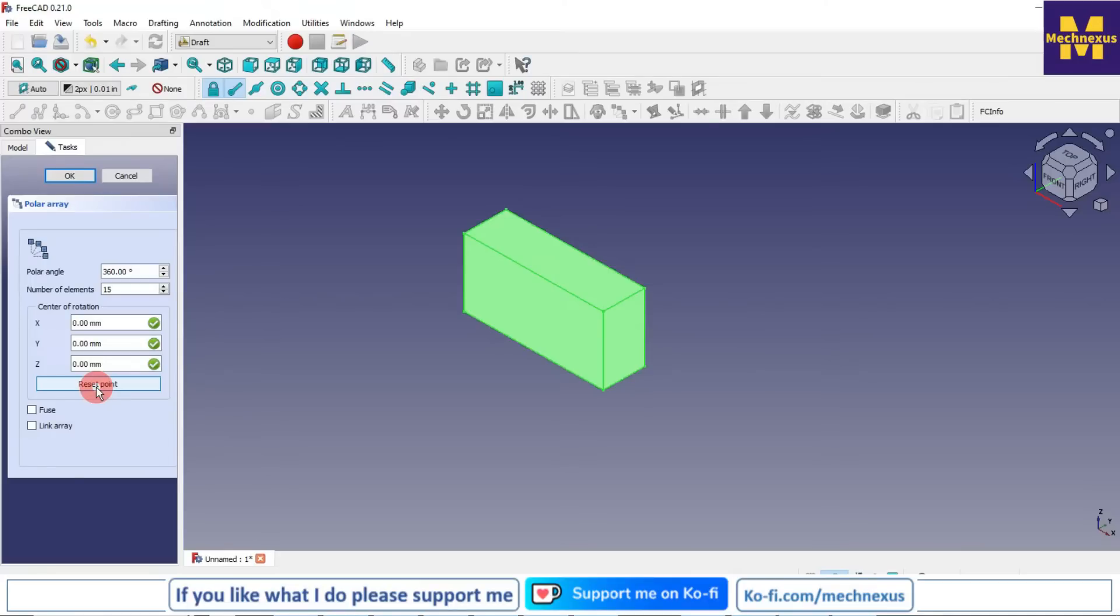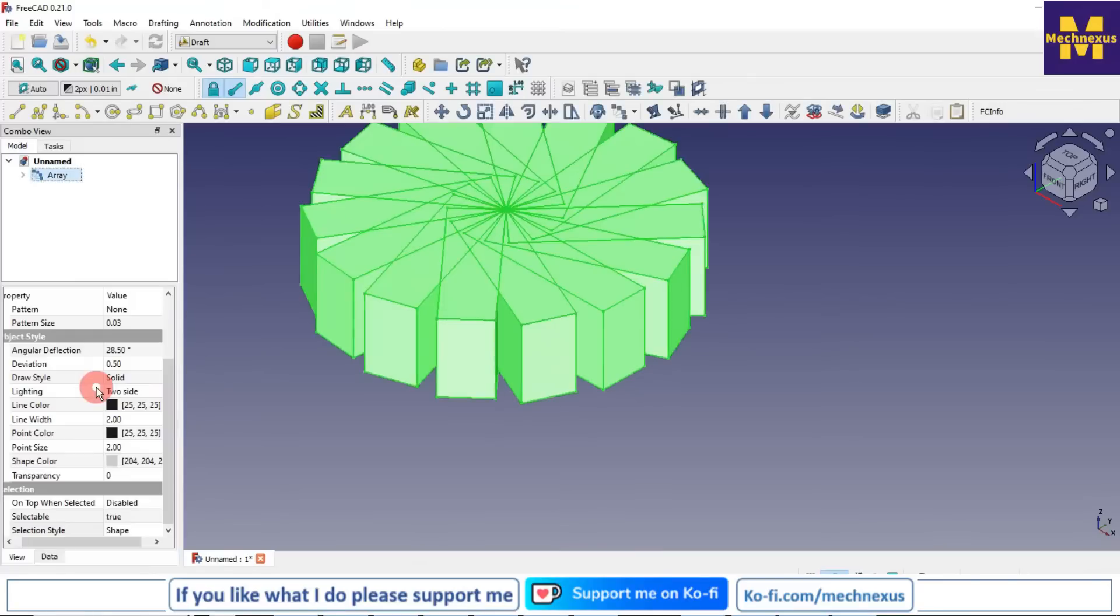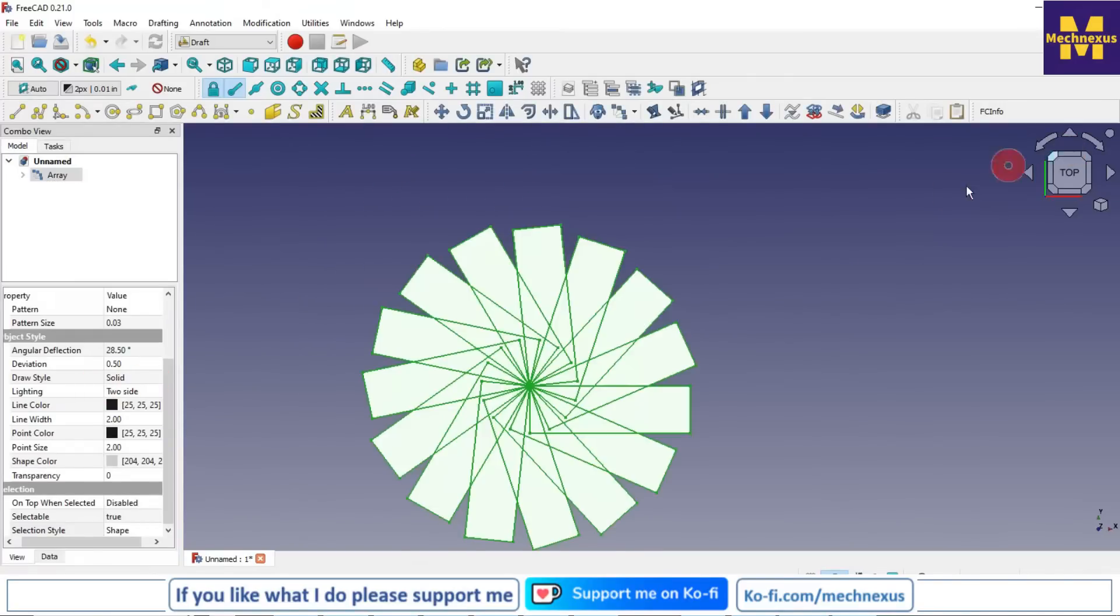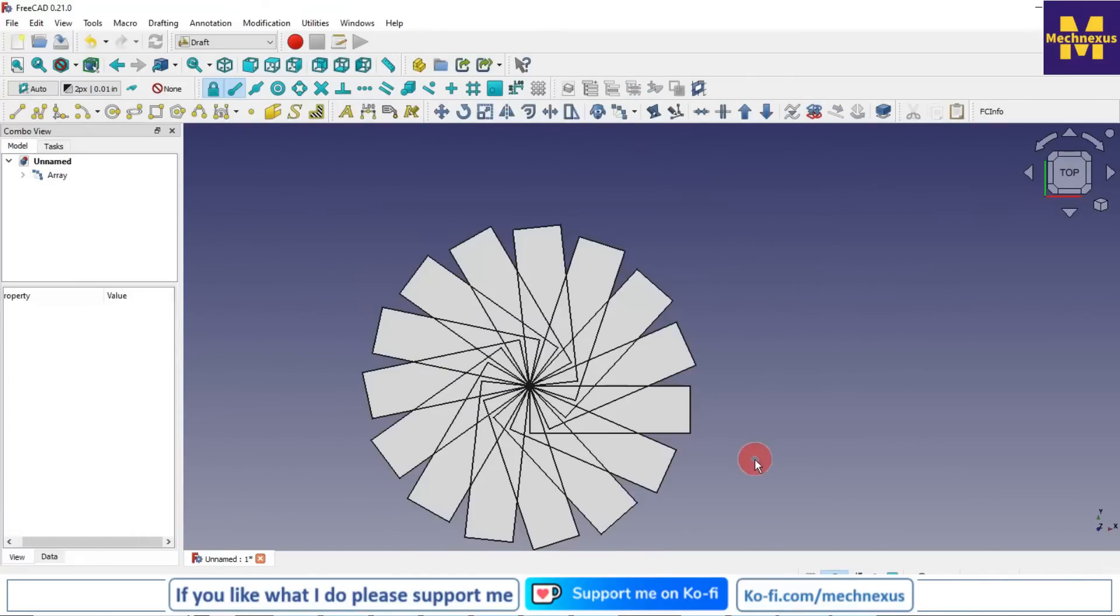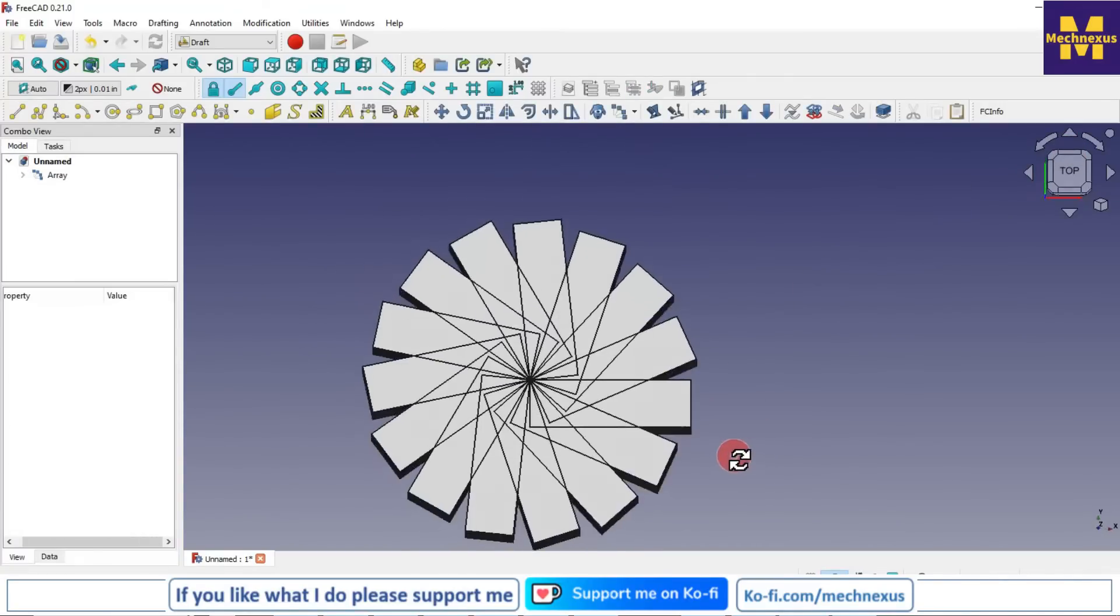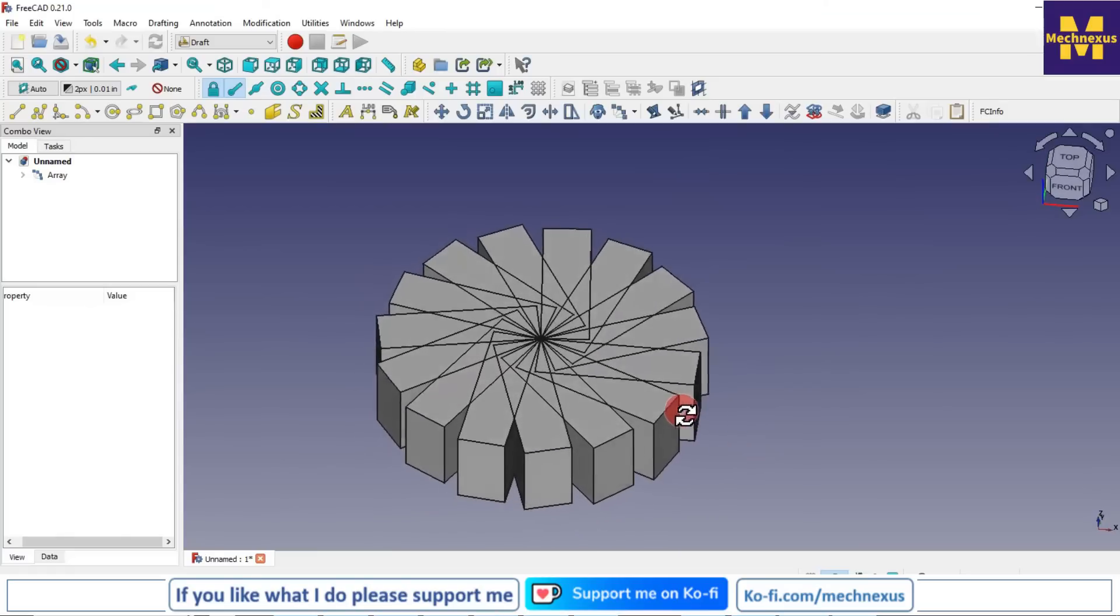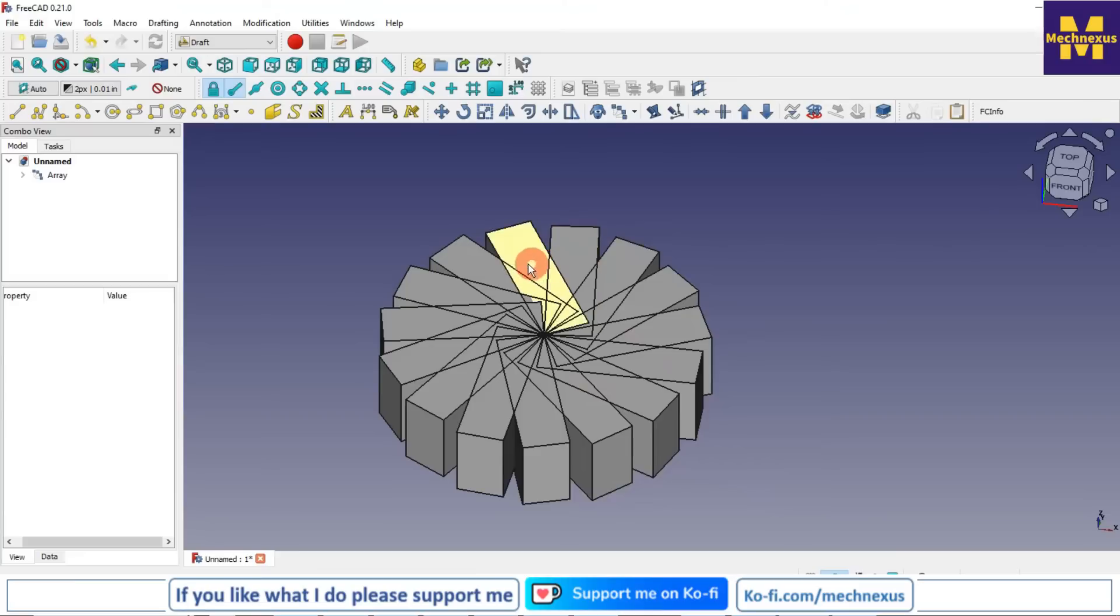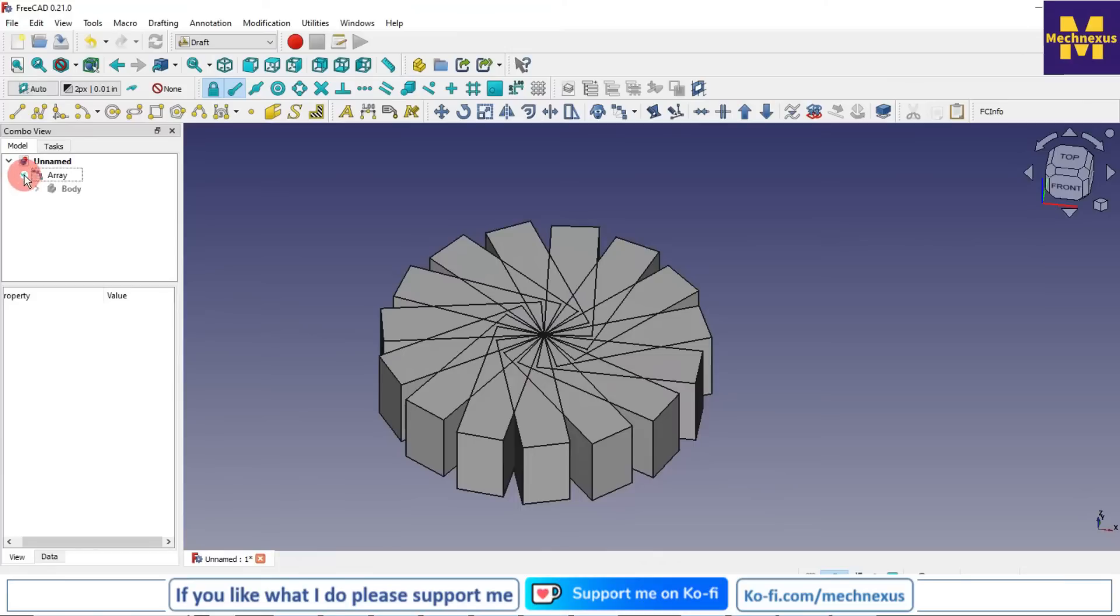You can see that our body got arranged in a polar pattern, but here my bodies have been merged with each other. As FreeCAD is parametric in nature, we will edit our pad.